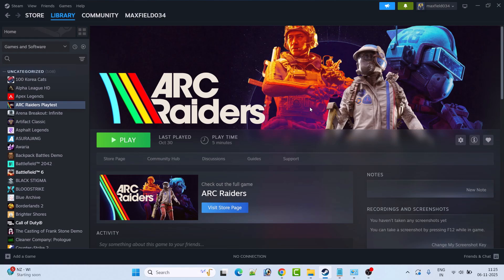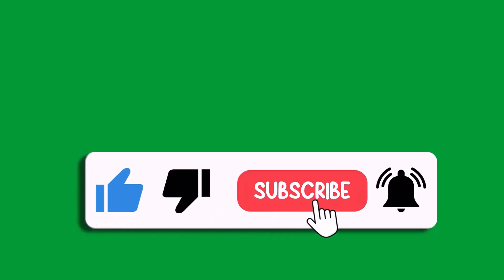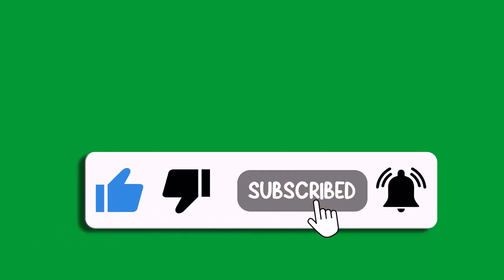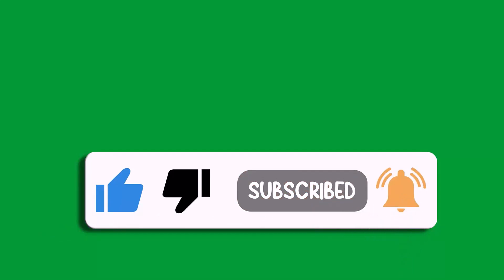By this way you can easily fix voice chat or mic not working in ARC Raiders game or proximity chat not working in ARC Raiders game. So that's all for this video. If this video helped you then please like and subscribe to my channel, share this video and hit the bell icon to get the latest updates. Thank you.